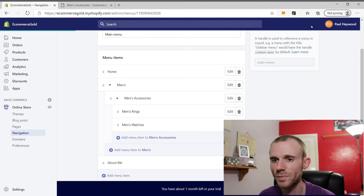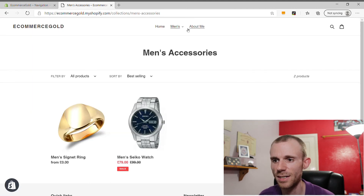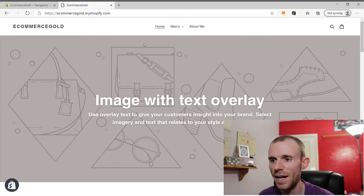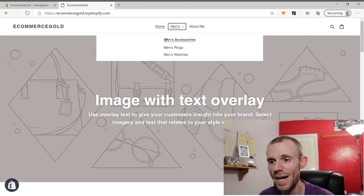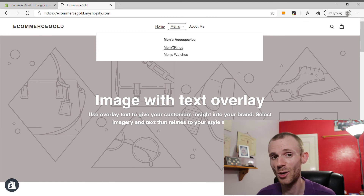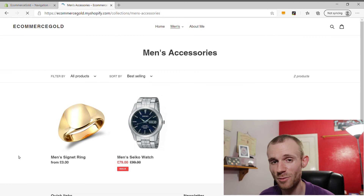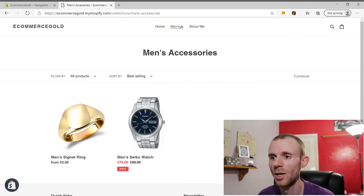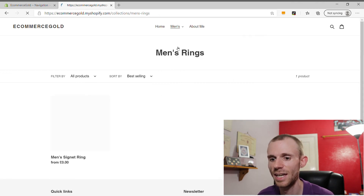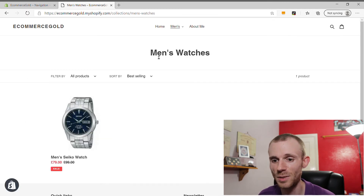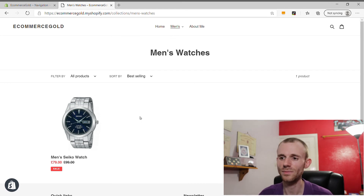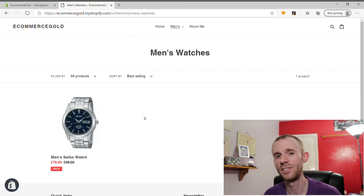Click Save, go back to the front end, refresh the page, and under Men's you'll see the main heading Men's Accessories with two sub-collections beneath it. Men's Accessories displays everything with that tag, Men's Rings displays just the Men's Signet Ring, and Men's Watches displays the watch we set up. That's how you add collections to your navigation menu and set them up as sub-collections.